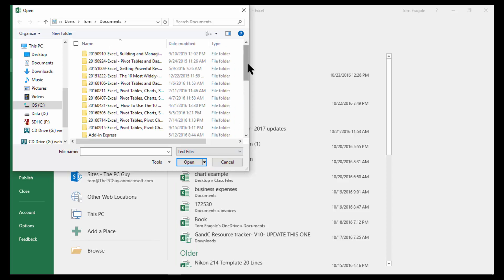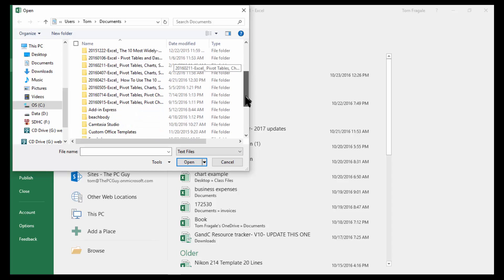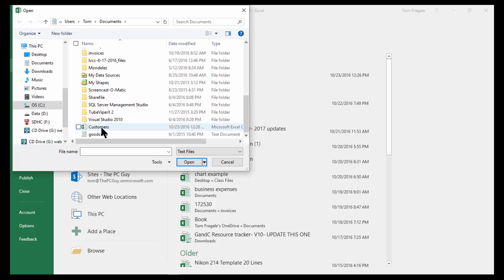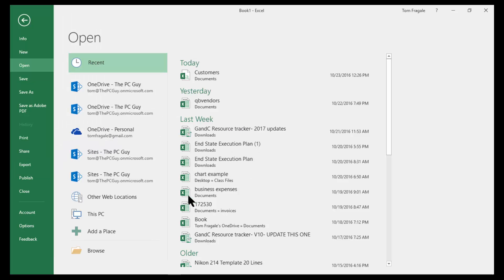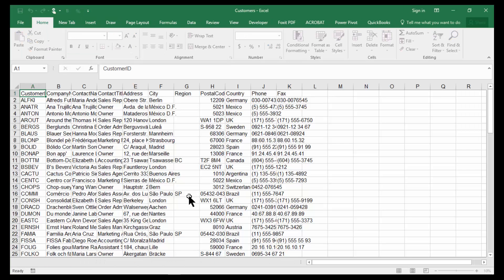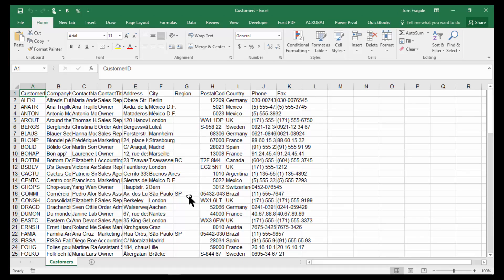So if I scroll down, there's the Customers document right there. Either one will get us that. So I'm going to go ahead and double click on that. And it does a pretty good job of opening up that file, as we can see.